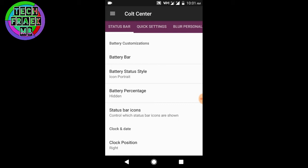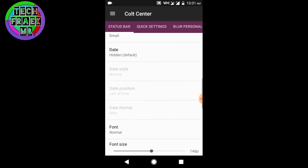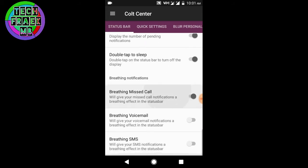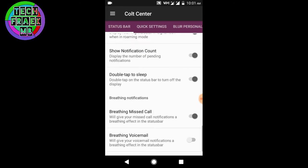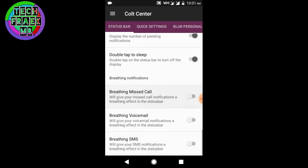First of all, the Colt Center which is a separate tab in the settings menu. You get the status bar options and a lot of status bar options are there.